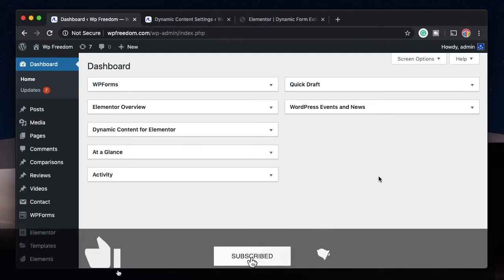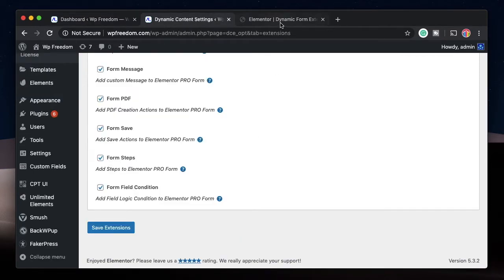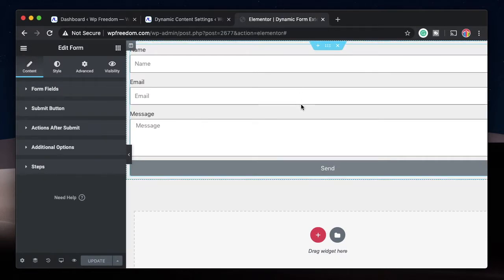Hi all, Karthik here from Design School by WP Algorithm. In this video I'll show you how you can save Elementor Pro form entries to your database using the Dynamic Content plugin for Elementor. This works natively with Elementor Pro and what's cool is that you can save these form entries into your database, into your posts, or you can even create a custom post type. With the help of the Advanced Custom Fields plugin you can map all these fields and get them displayed on your WordPress dashboard.